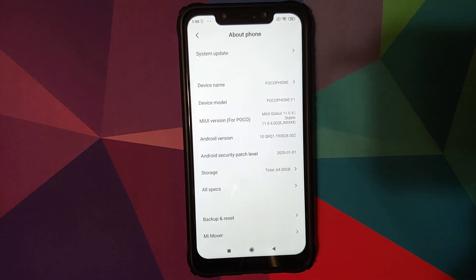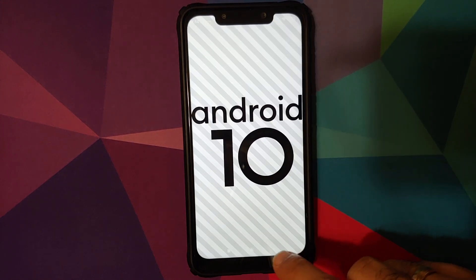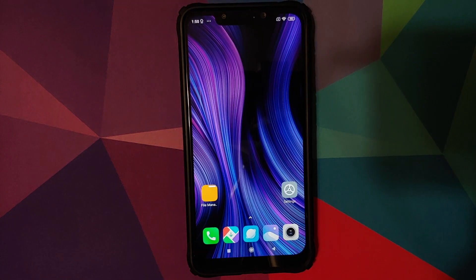As you can see, I do have the Poco F1 running MIUI 11 based on Android 10.